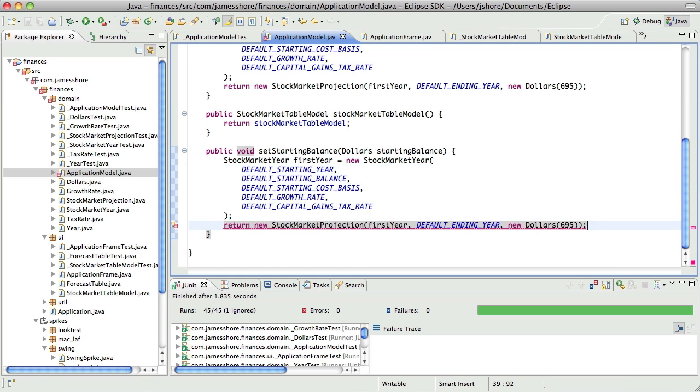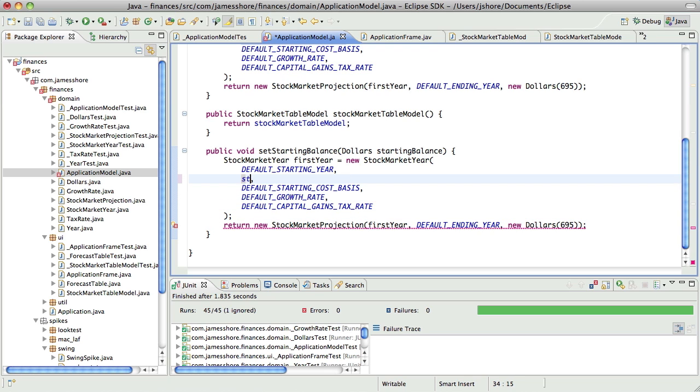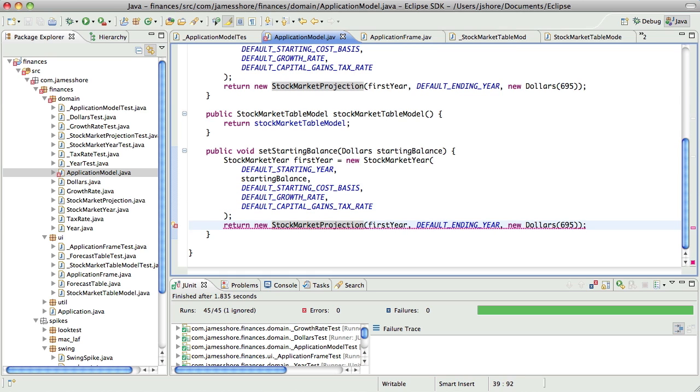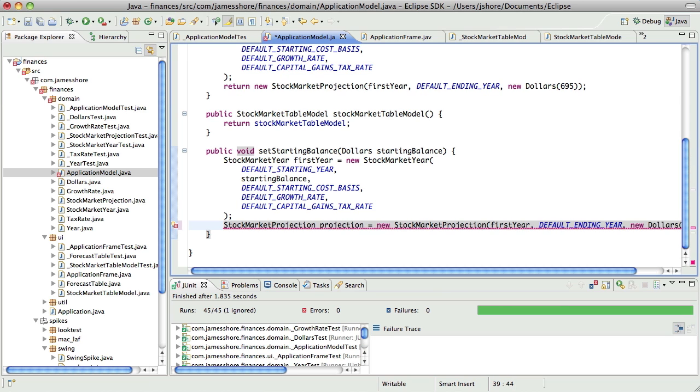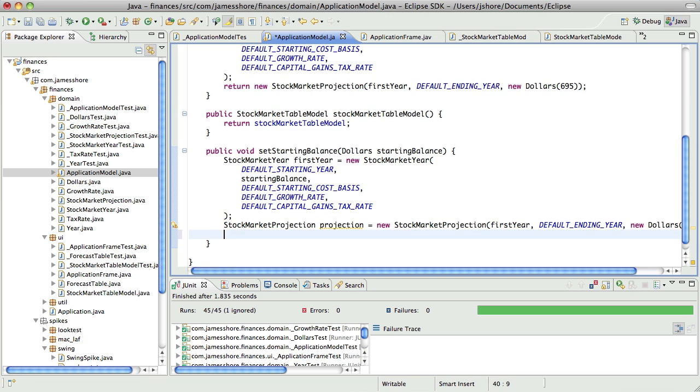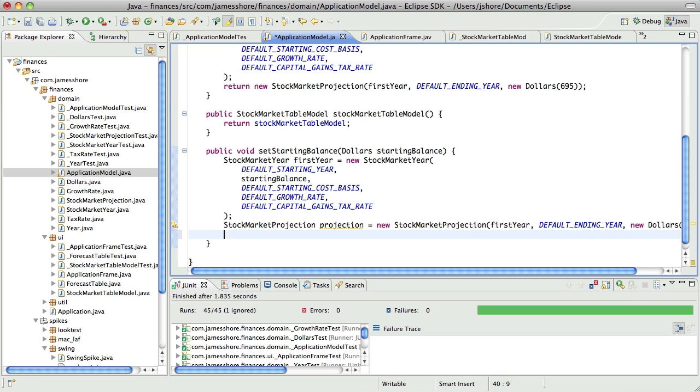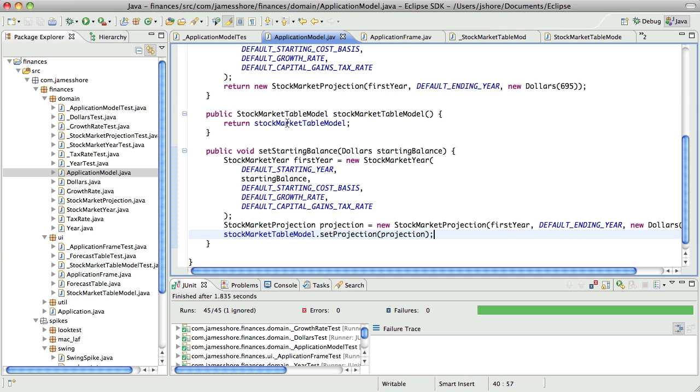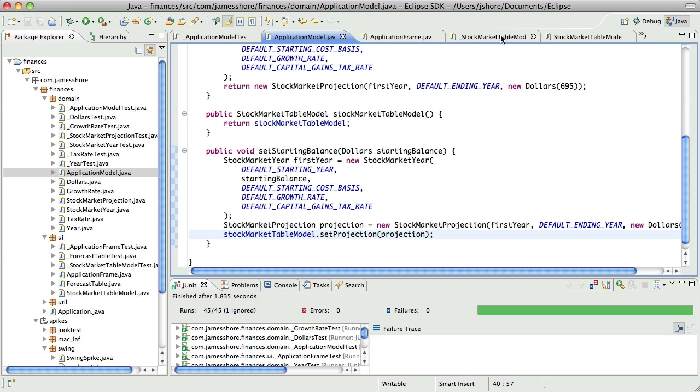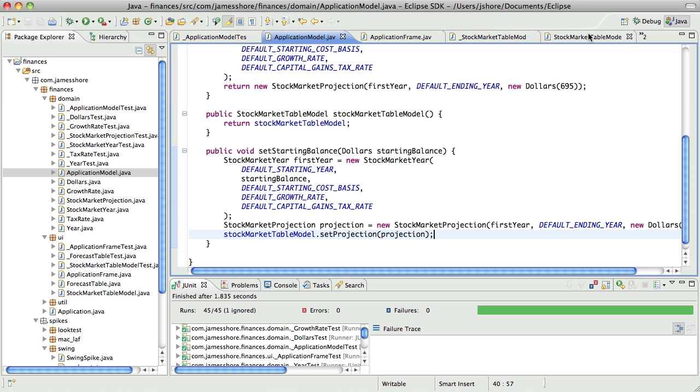So, instead of using the default, we'll just use the starting balance. We're not going to return the new stock market projection. We will just assign it, and then we'll set the stock market table model to use it. So, that should cause it to fire off. That should cause things to change.